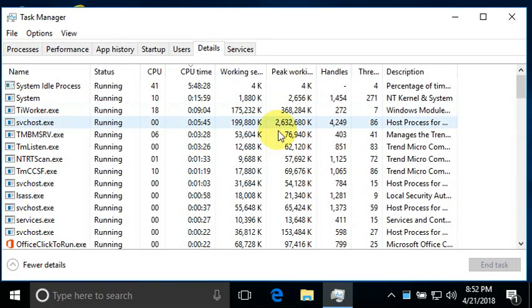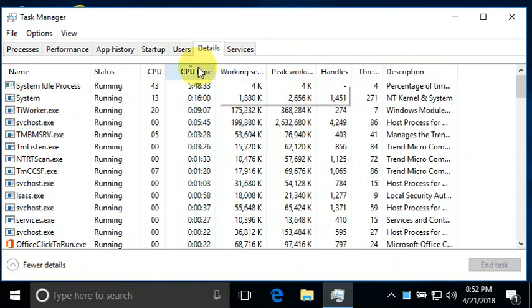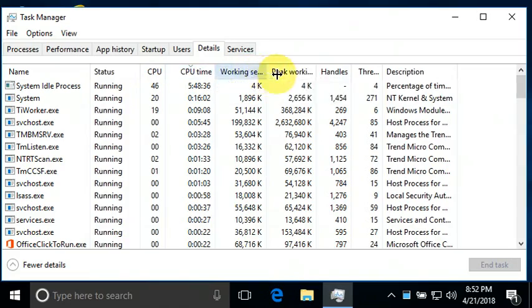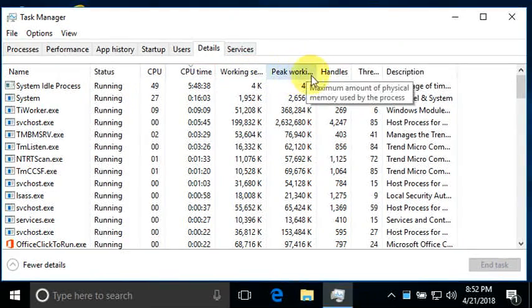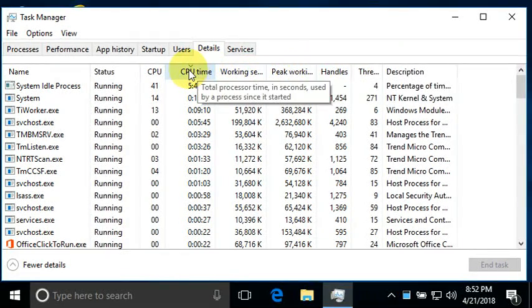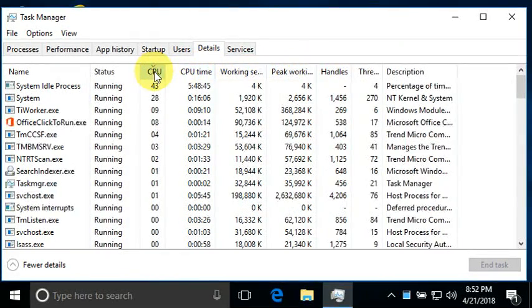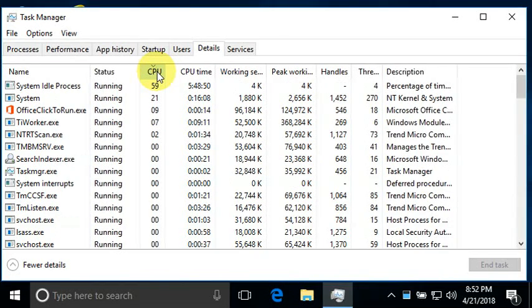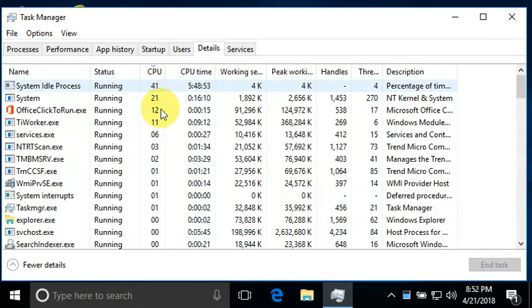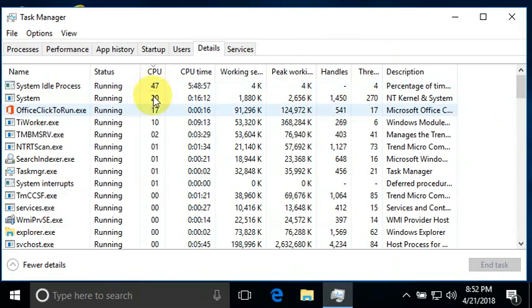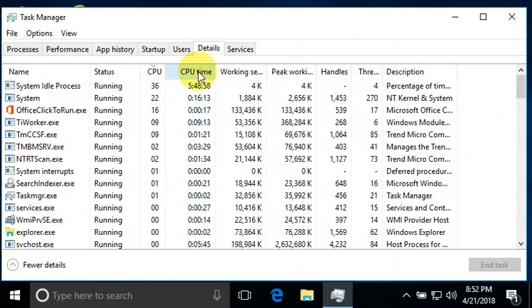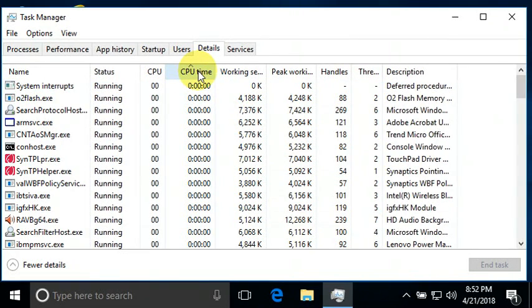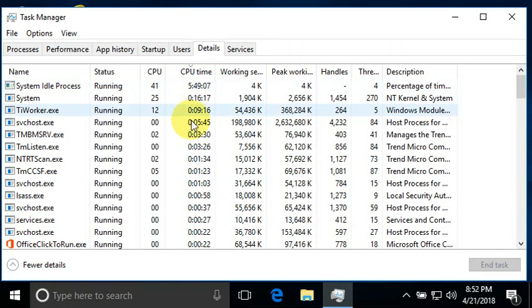And in the details tab we could sort these. And I have chosen some important headings, important sorting headings. The CPU time, or I should say, the current percentage of CPU usage. And then there was the CPU time accrued since boot up.